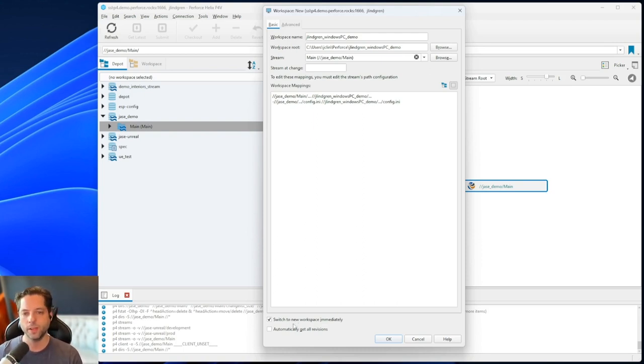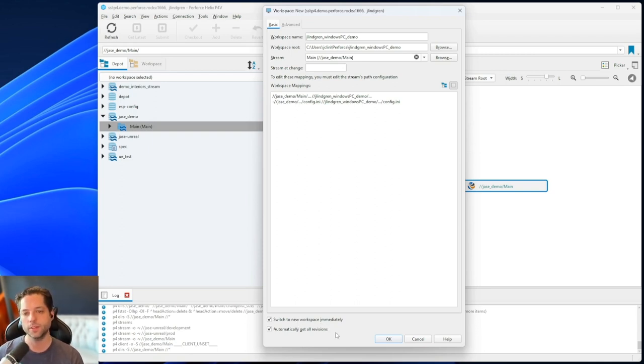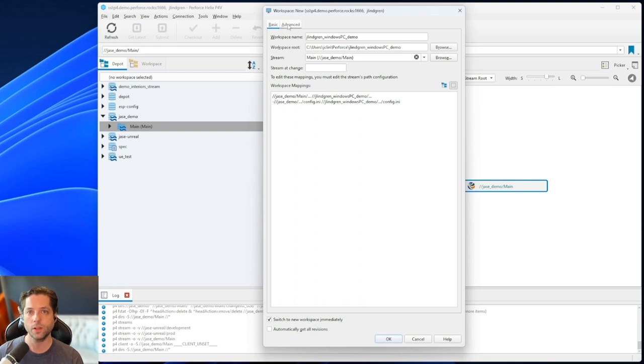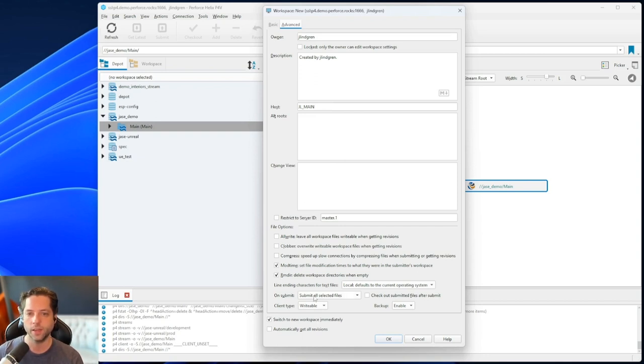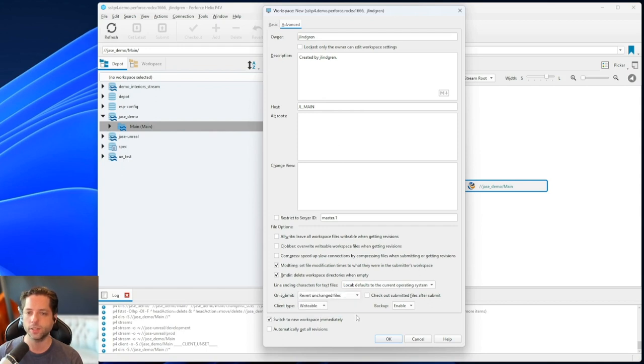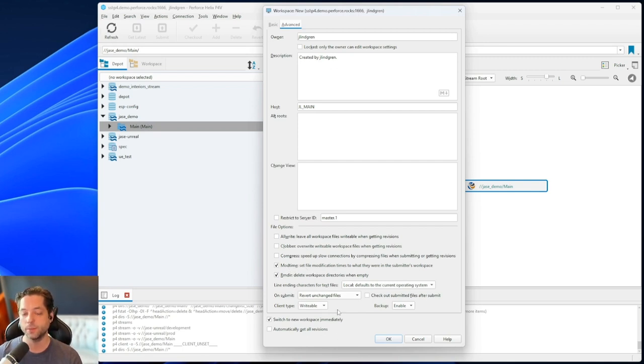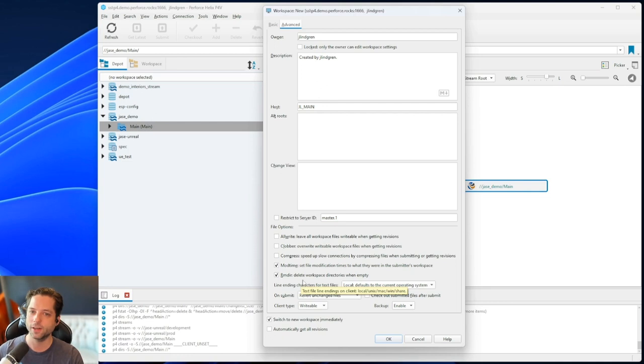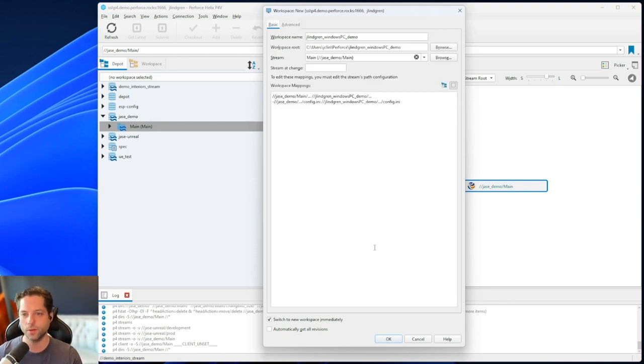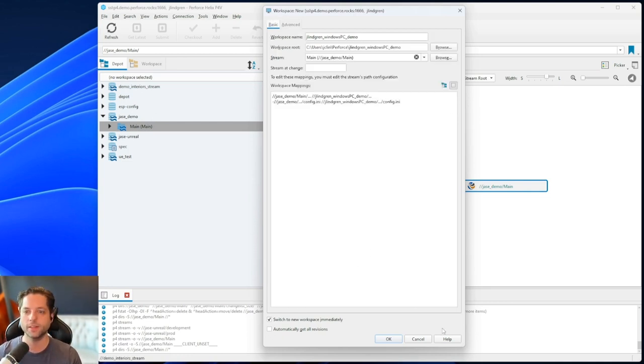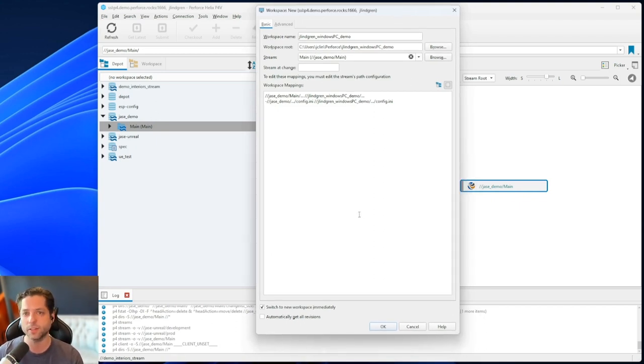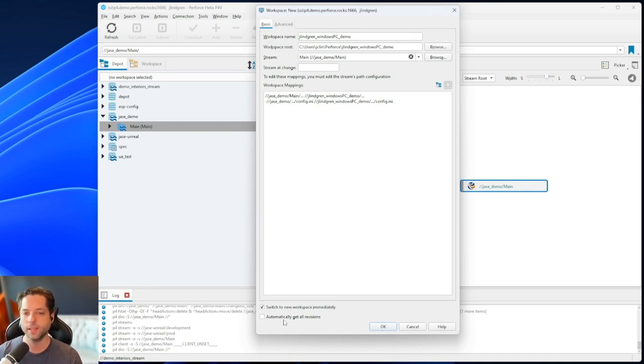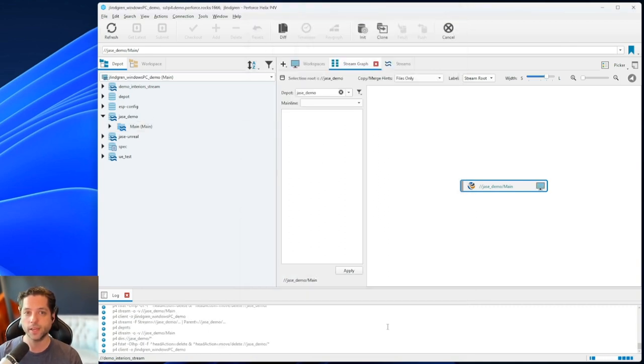Down at the bottom, we have a couple options. One is to switch to the new workspace immediately. I recommend having that on. And the other is to automatically get all revisions. I'm going to leave that off just to show you what that does. You'll also see that there's an advanced tab up here where we have some more options. There's a few of these I recommend specifically mod time and remove directory. And then I also recommend changing on submit to revert unchanged files. It is possible that your admin has set these up to be on by default, in which case you don't have to come over here and worry about it, which is great. And if you don't set those, don't worry about it. It makes things a little bit cleaner in my experience and a few things a little bit faster. But as it is right now should be fine. So again, I have automatically get all revisions unchecked. And I want to show you what happens here. I hit OK.